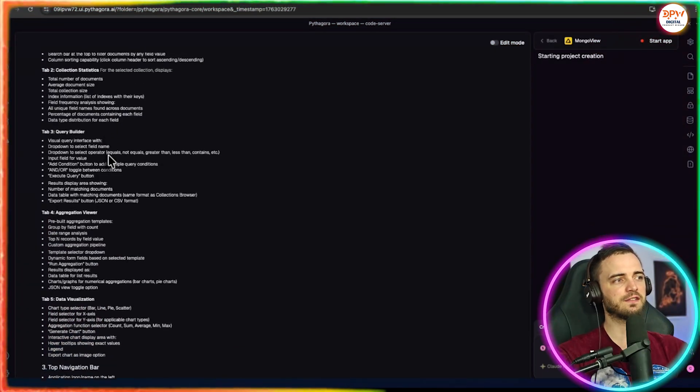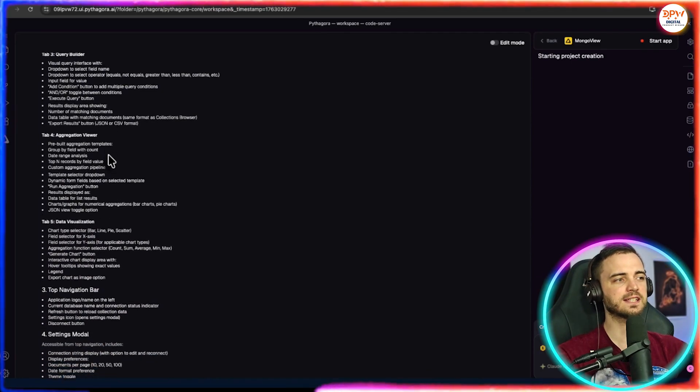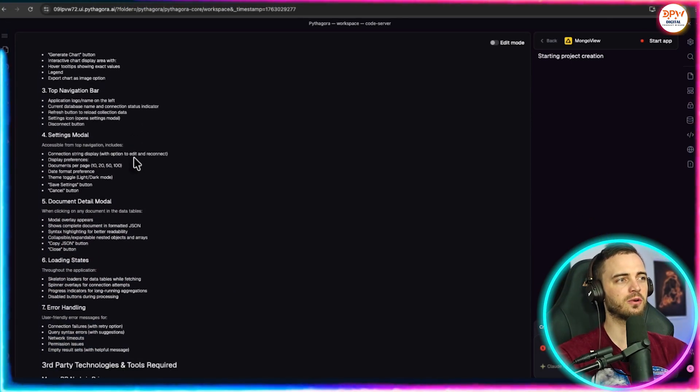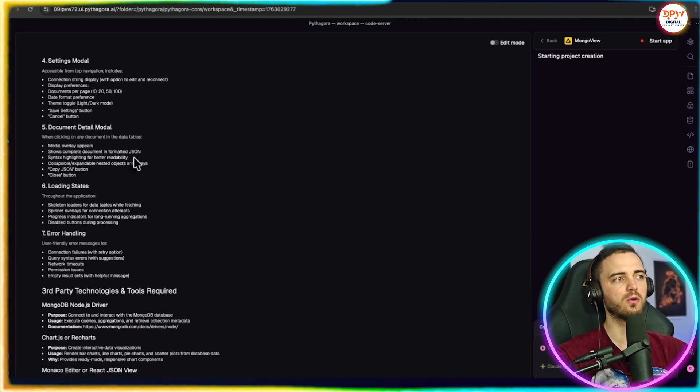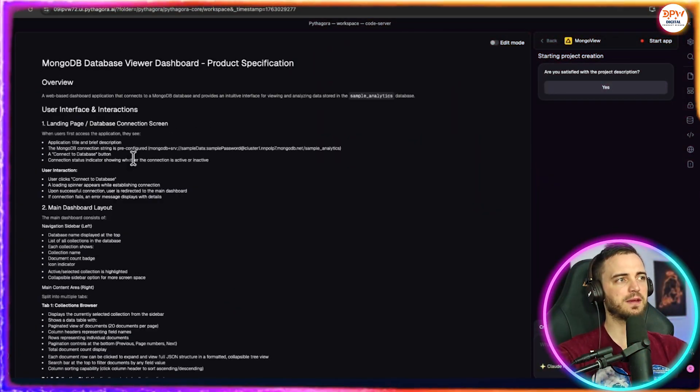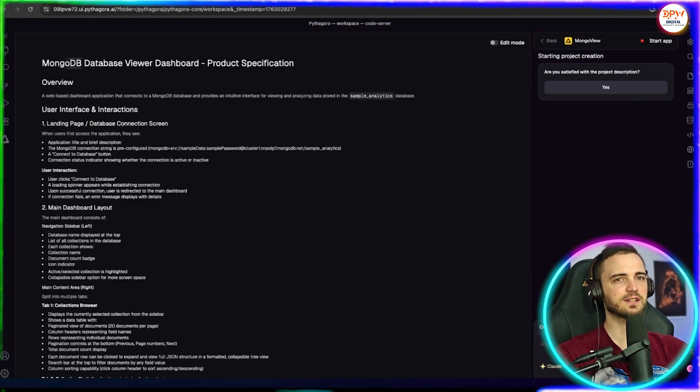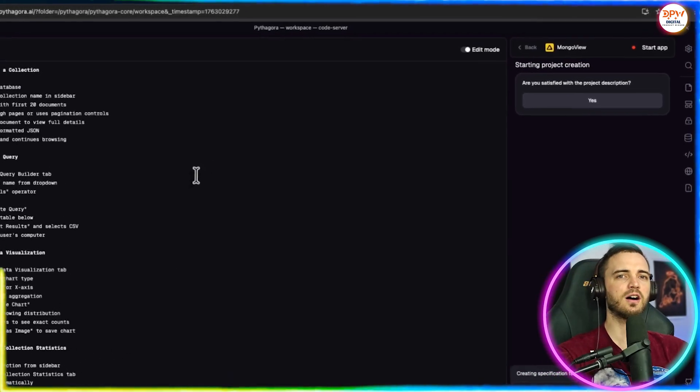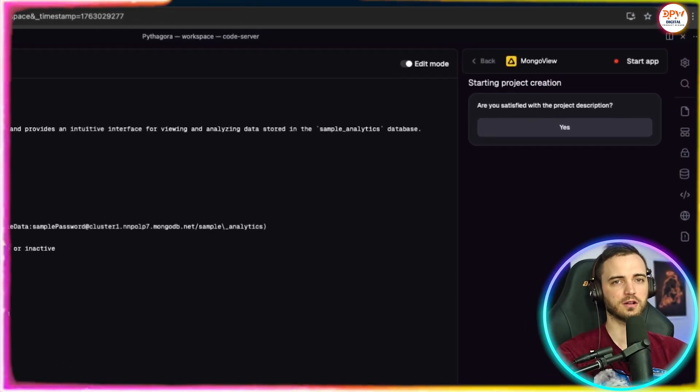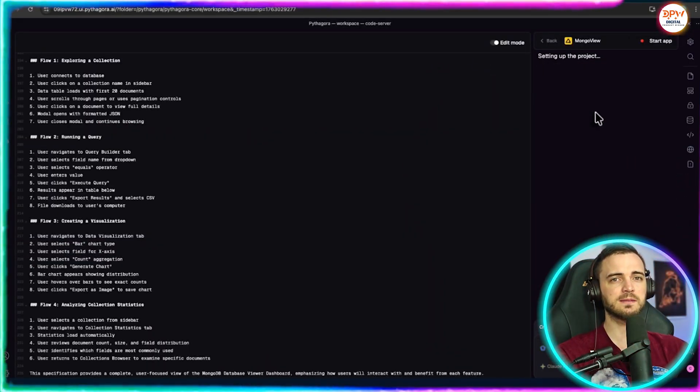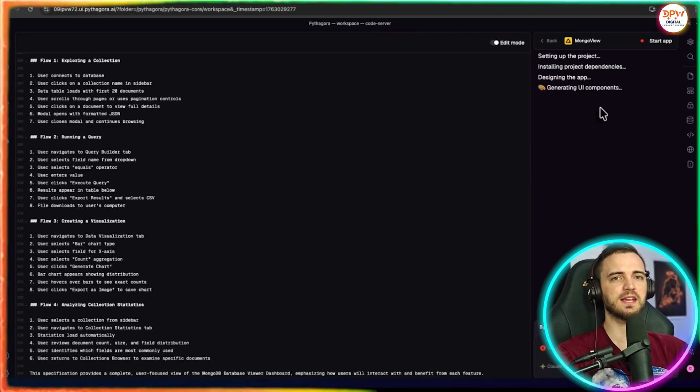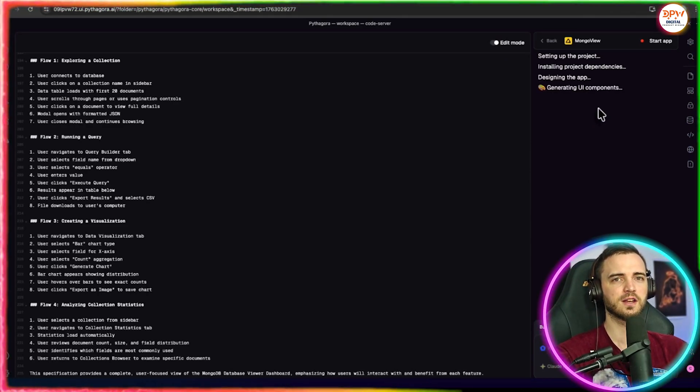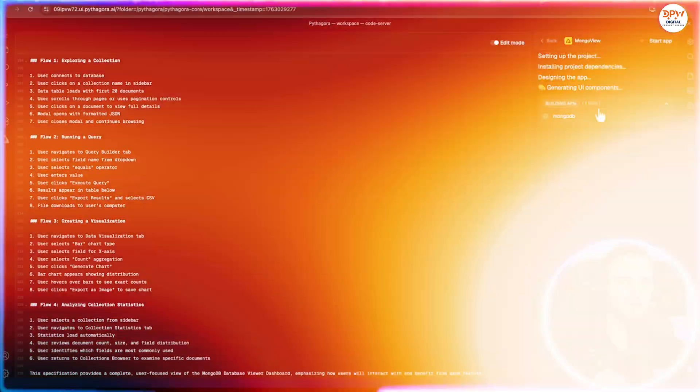We can see all of the different tabs it's planning on creating, whether that's the top navigation bar or a document detail modal. And once it's happy with everything it's created, it's going to give us this prompt that says, are you satisfied with the product description? If we're happy with it, we simply press yes and then it begins working on generating the UI components for the database dashboard.